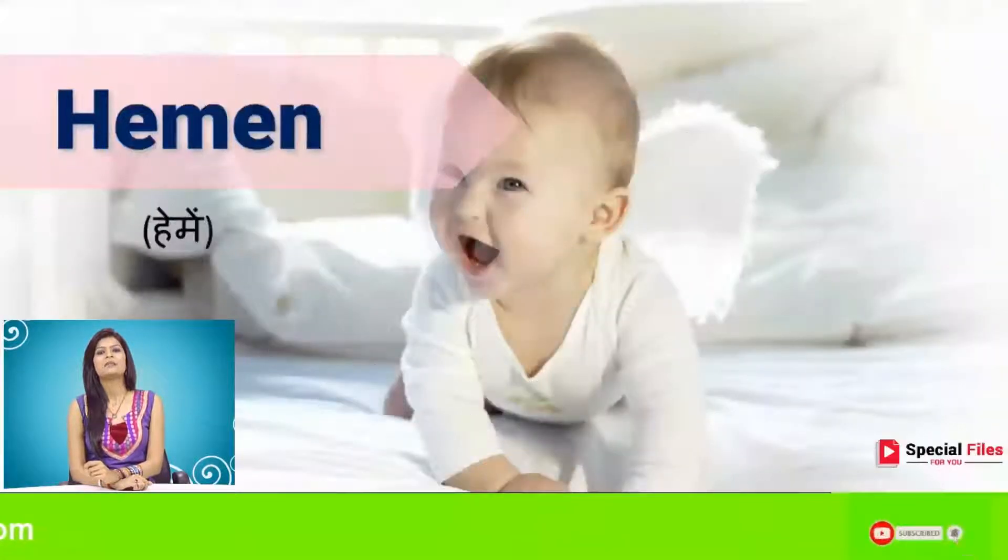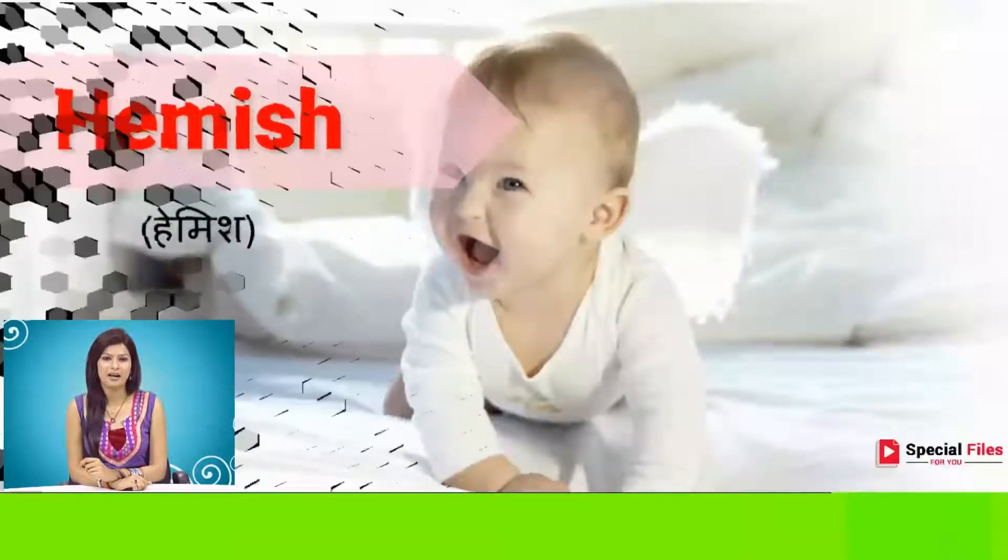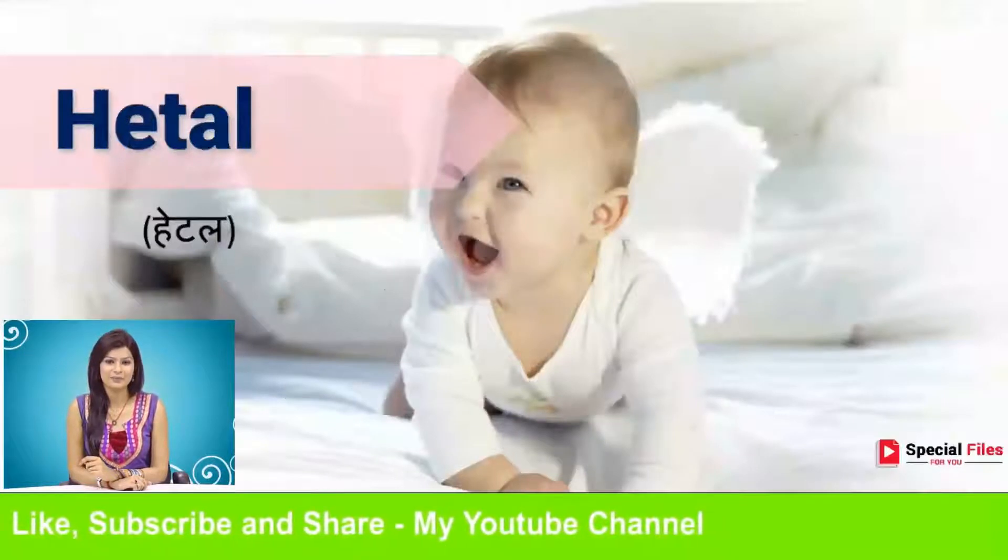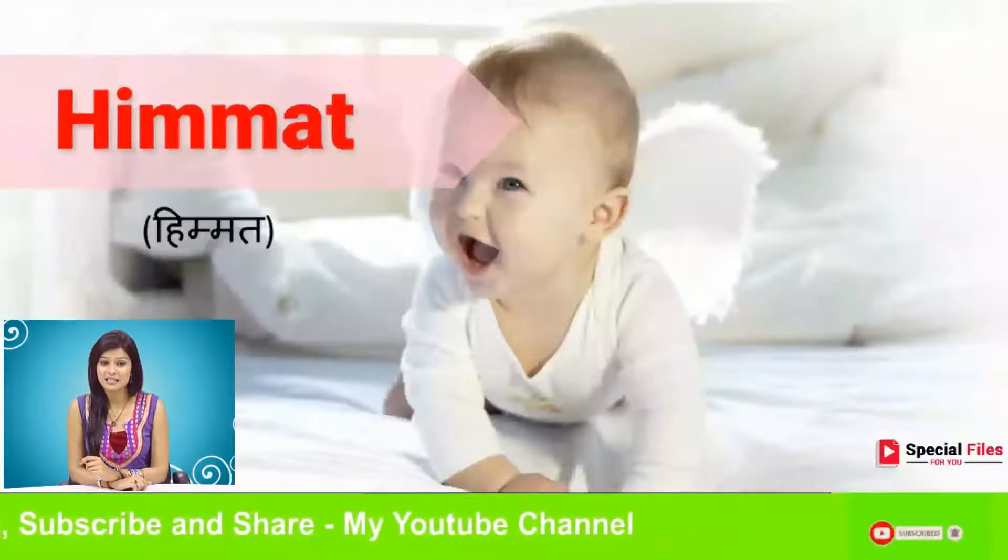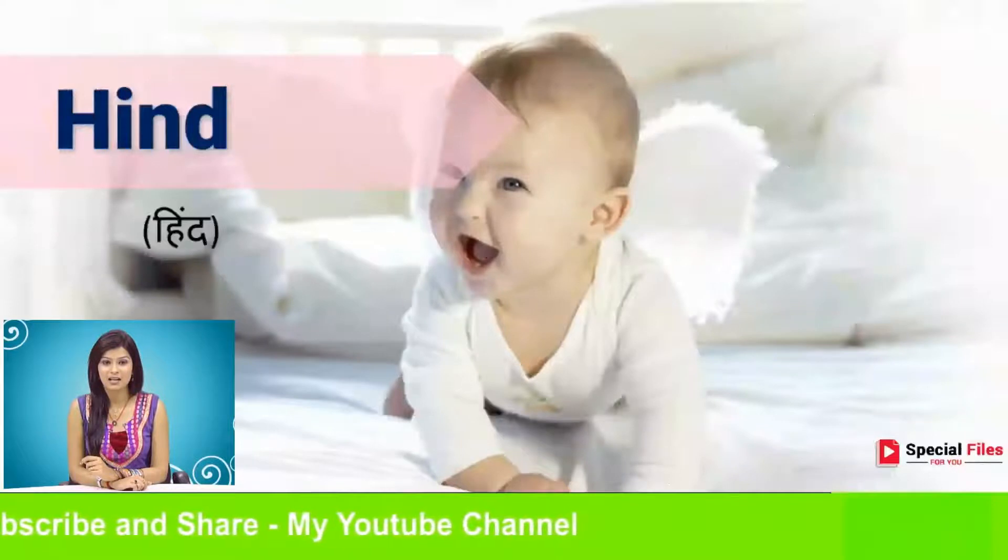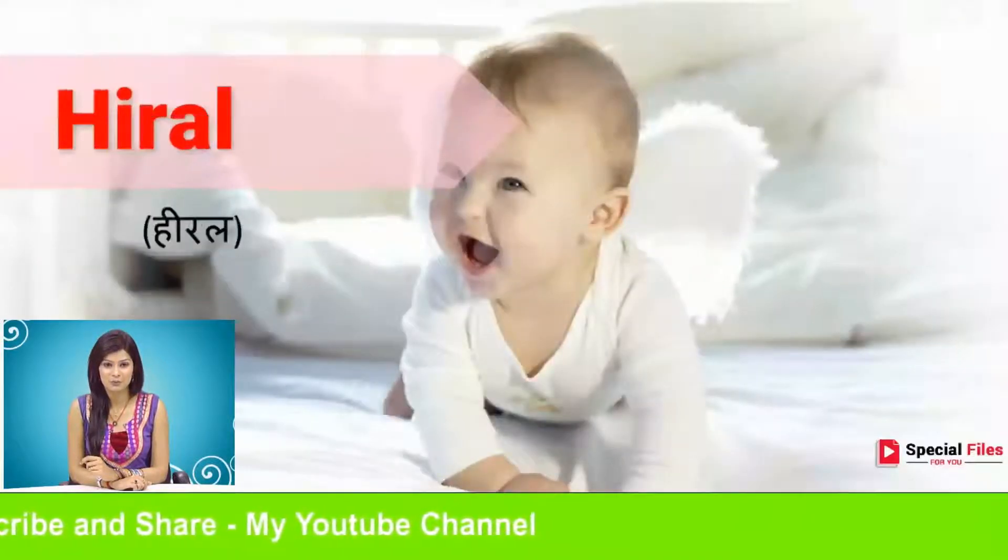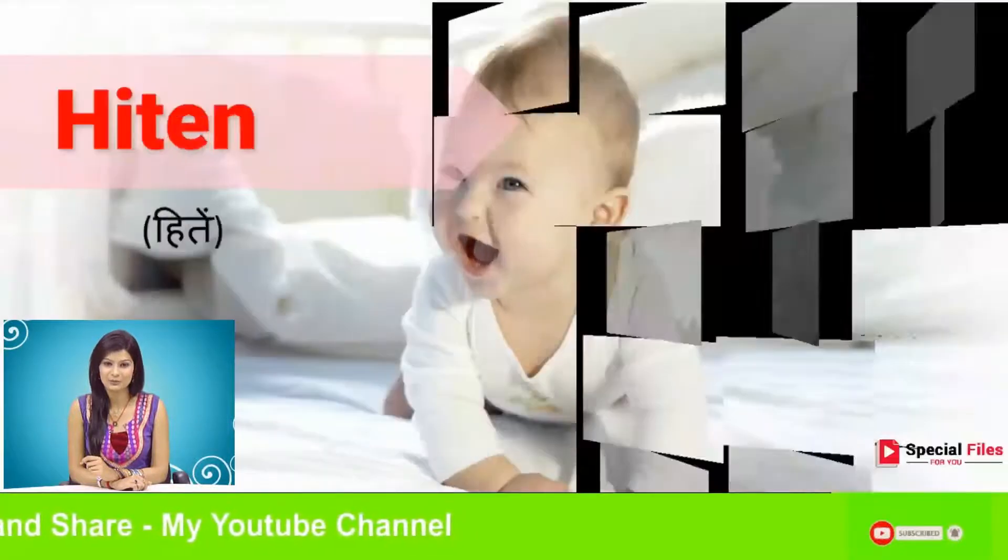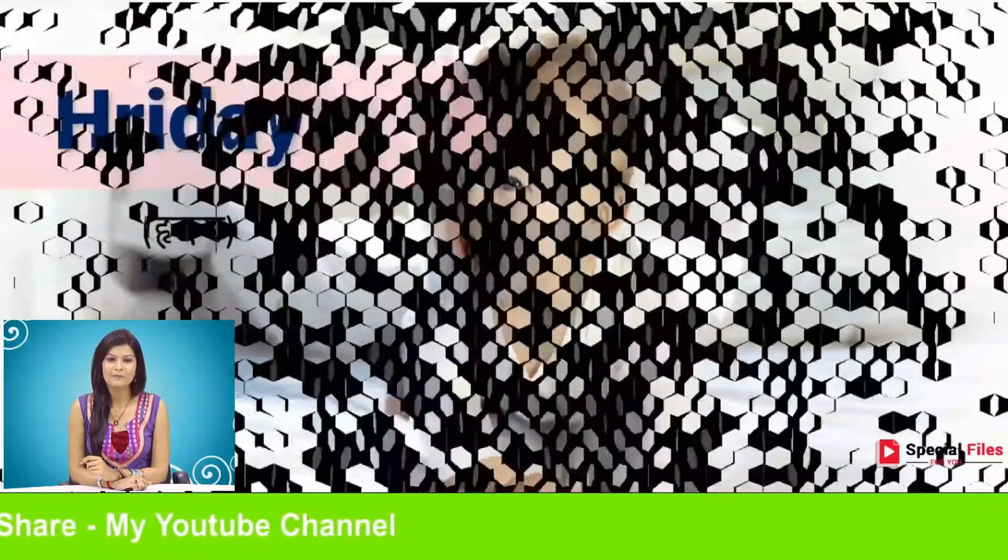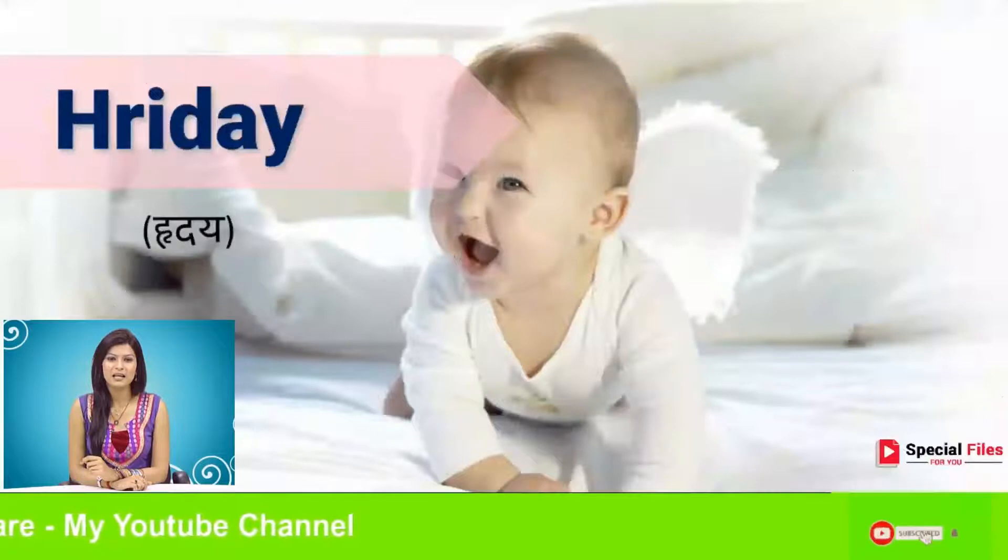Heyman, Heymiss, Hethal, Himmat, Hind, Hiral, Hiren, Hiten, Hirde, Hites.